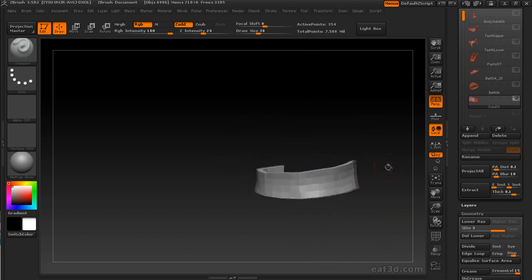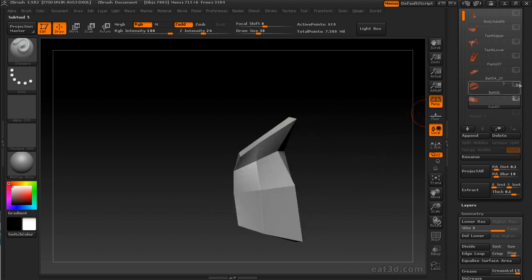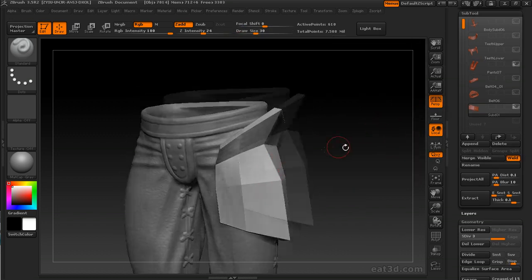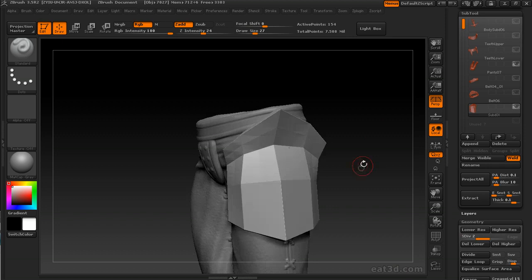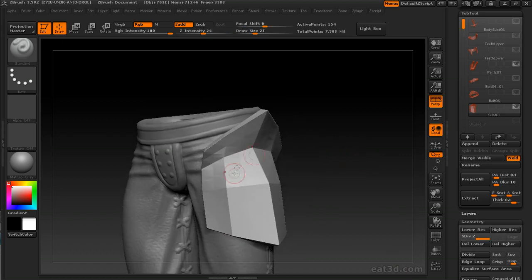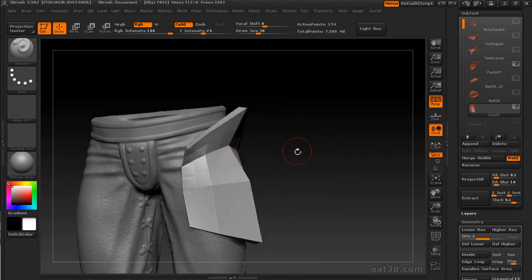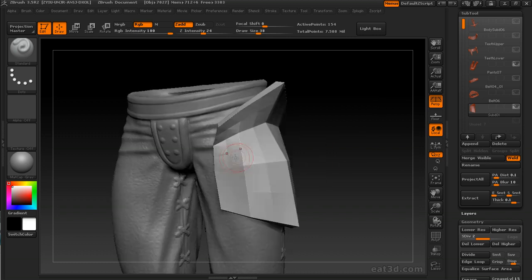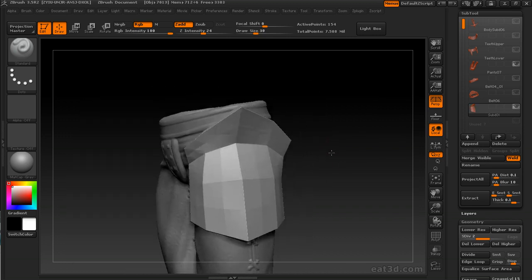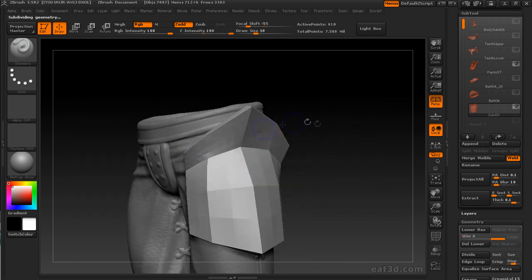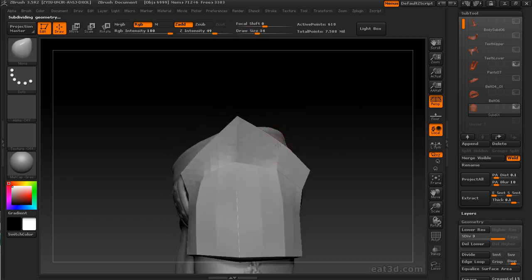Like we did in the belt, I'm using that technique where I keep the smooth modifier turned off and divide one level at a time, just moving to get those shapes I need but also maintain those hard edges where I want them.